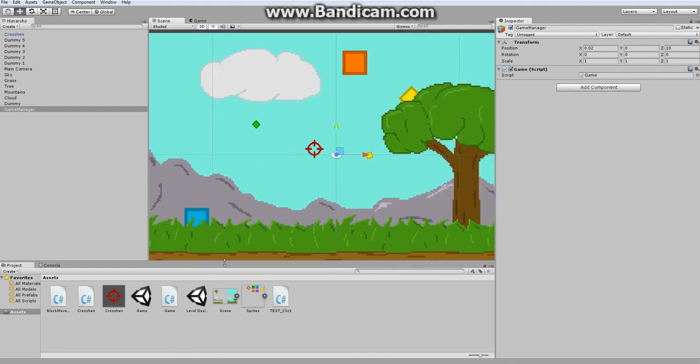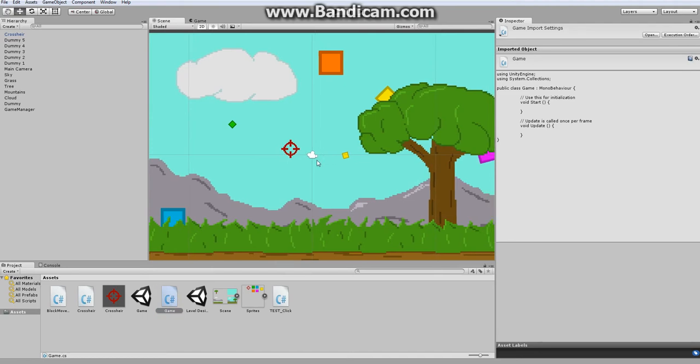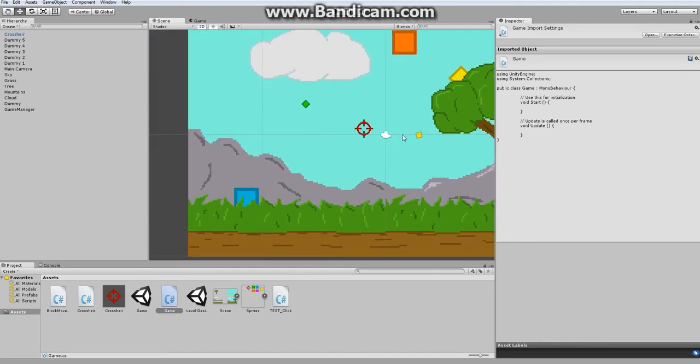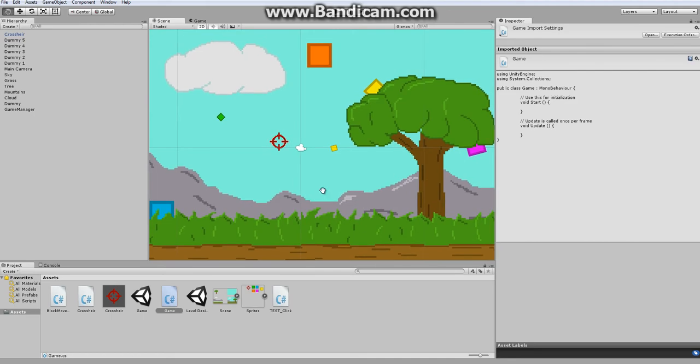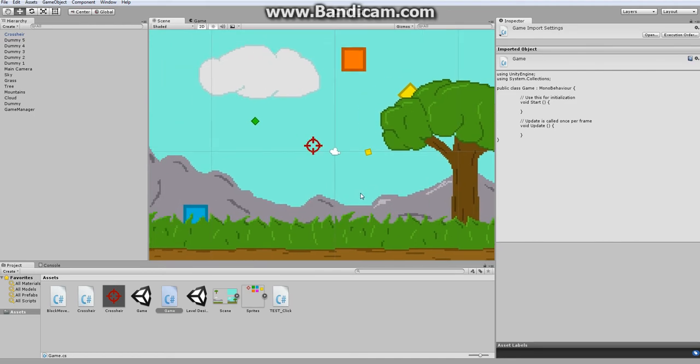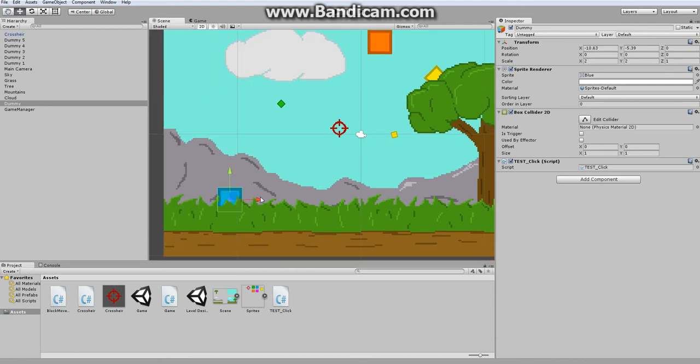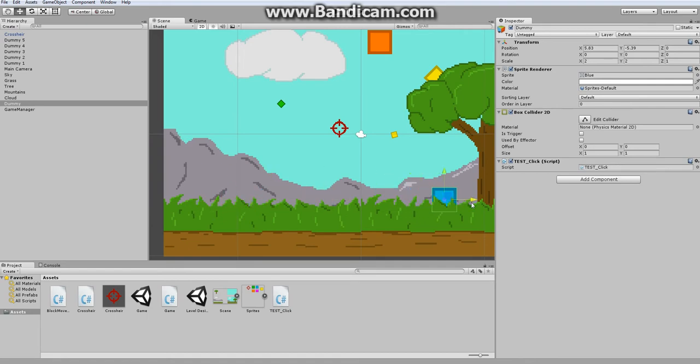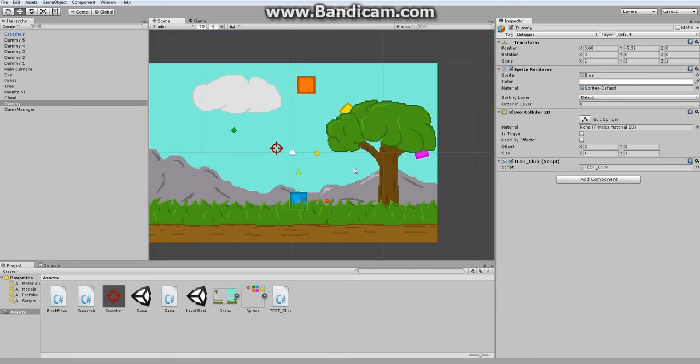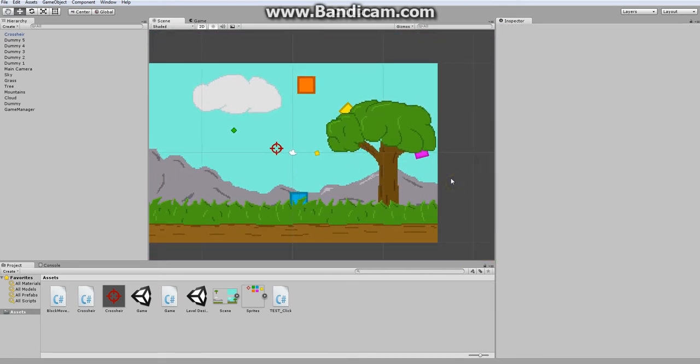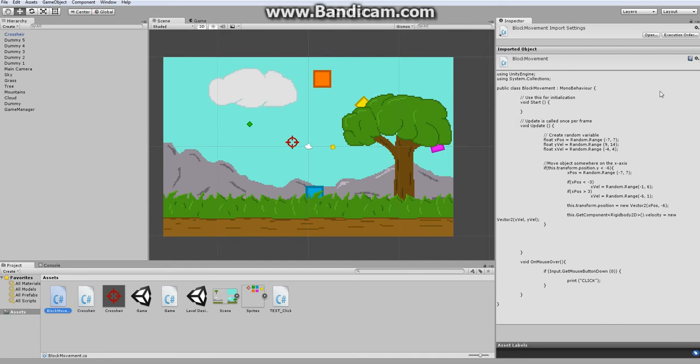And this script will contain everything that happens in the game. It will decide when each block is going to move out, and to a lesser extent what it's going to do. Because I do want some randomness, like I don't want the block to appear out of the same spot of the grass. I do want it to be in different locations.